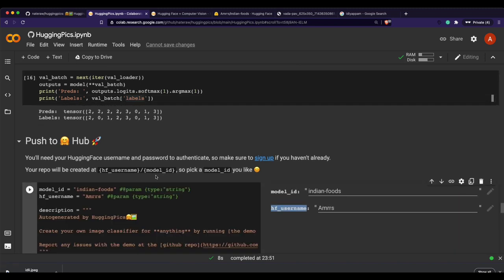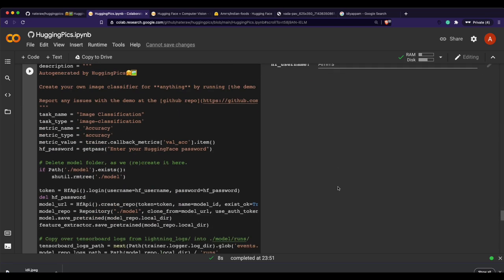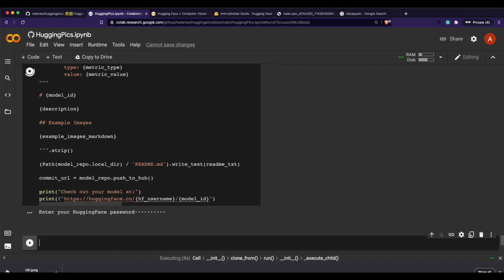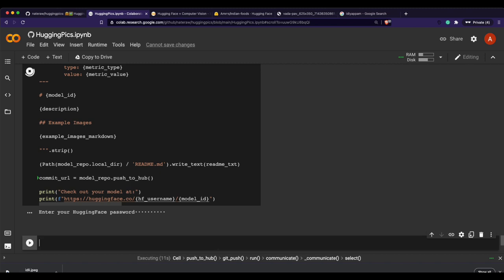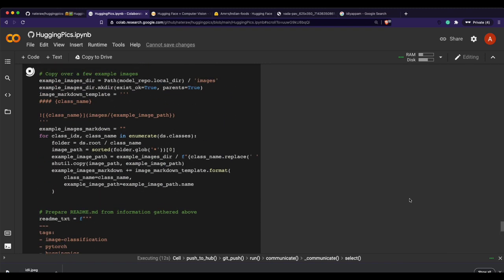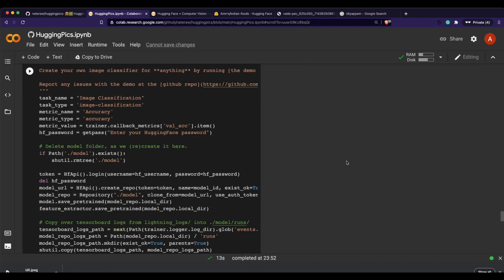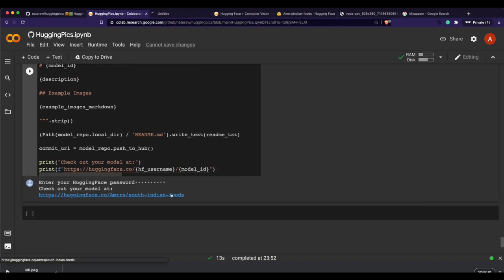Now that our model is ready, we give it a name — I'll call it 'south-indian-foods' — and provide my username. When I run it, it asks for my Hugging Face password, and after entering it, the model gets uploaded. This takes a moment, and after uploading you get the URL where the model is available: username/south-indian-foods.